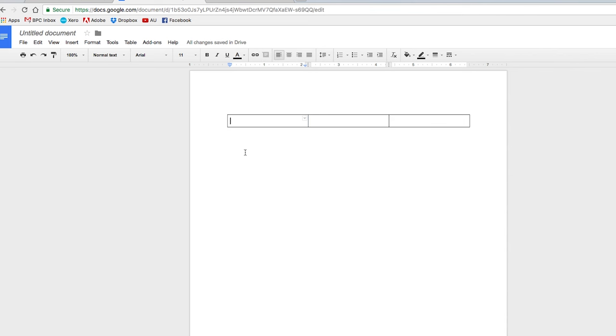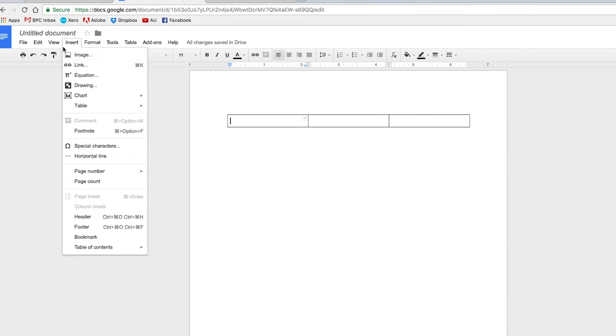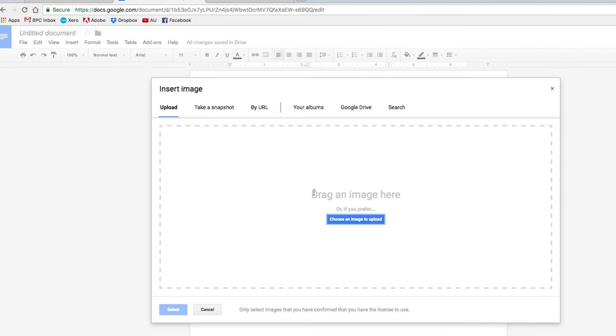And then in this box, I would like your logo, the company logo. So what I'm going to do is choose insert up here on the toolbar. I'm going to click insert image, which is the first option.